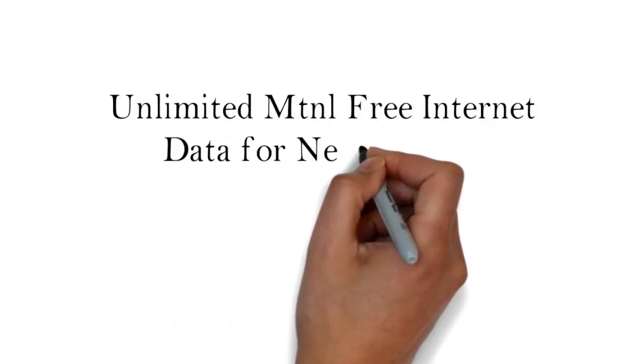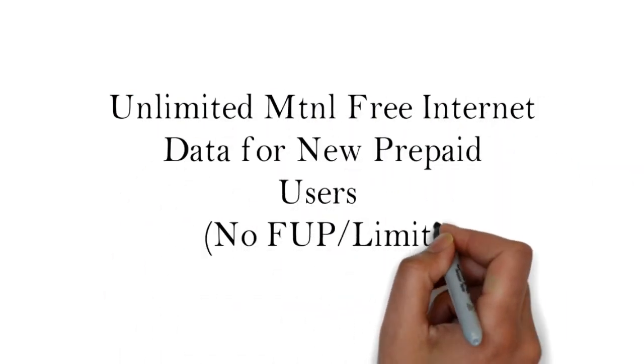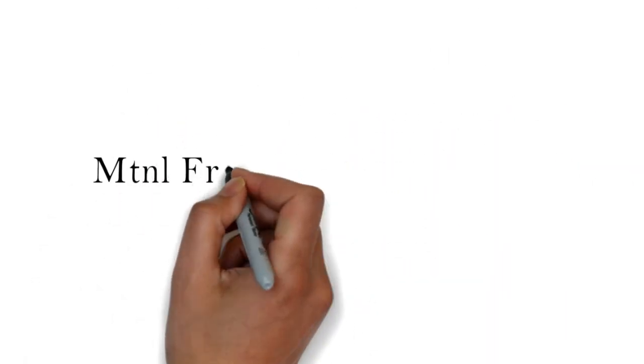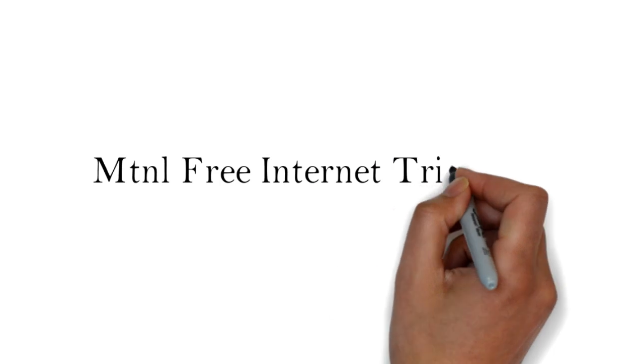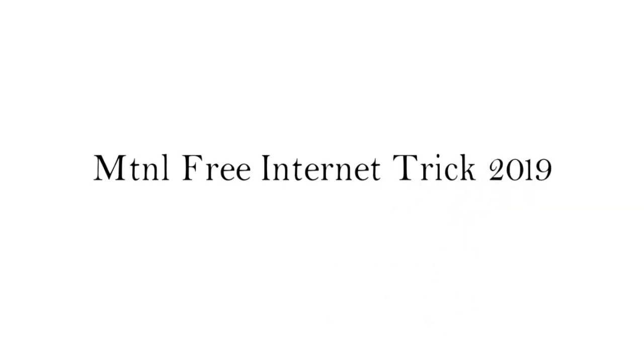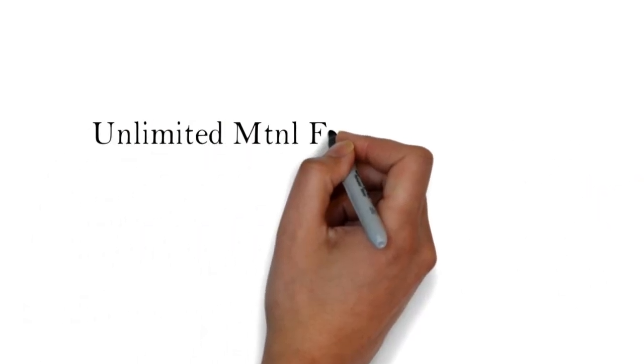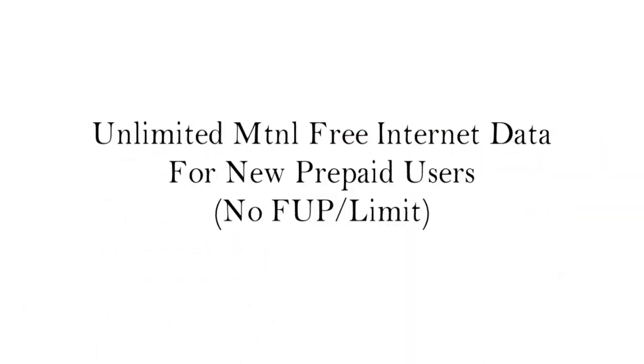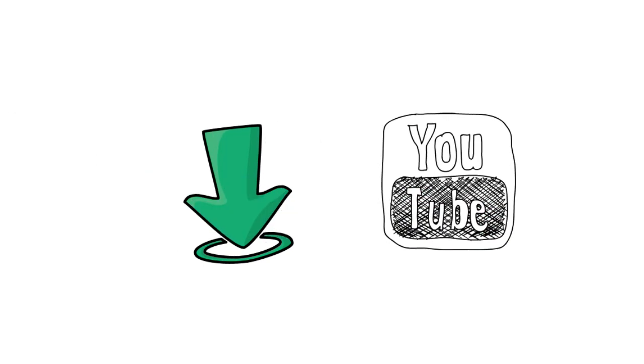Unlimited MTNL free internet data for new prepaid users, no FUP or limit. MTNL free internet trick 2019. Today we are sharing a great offer with you where you can enjoy unlimited data without any limit. You can download unlimited movies, watch YouTube videos, and use unlimited internet with no need to disconnect a single time.